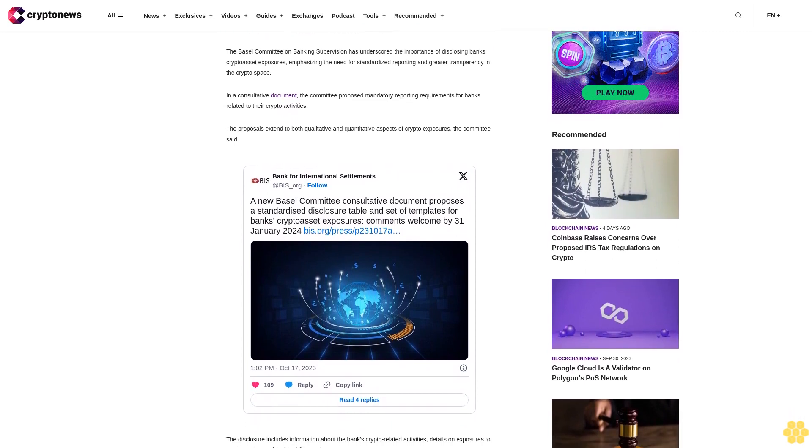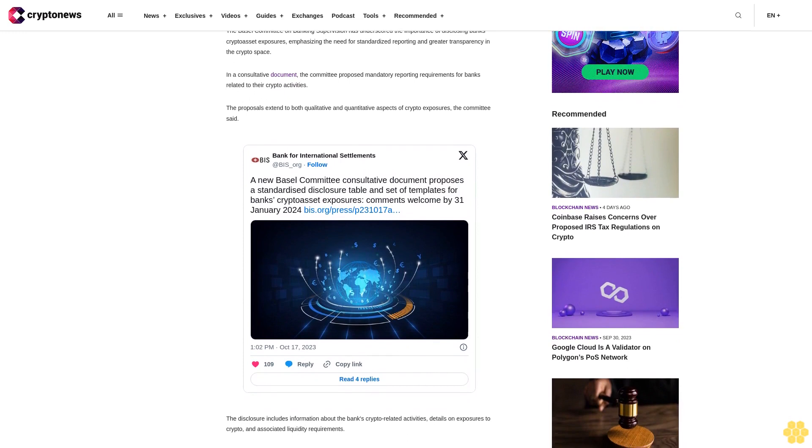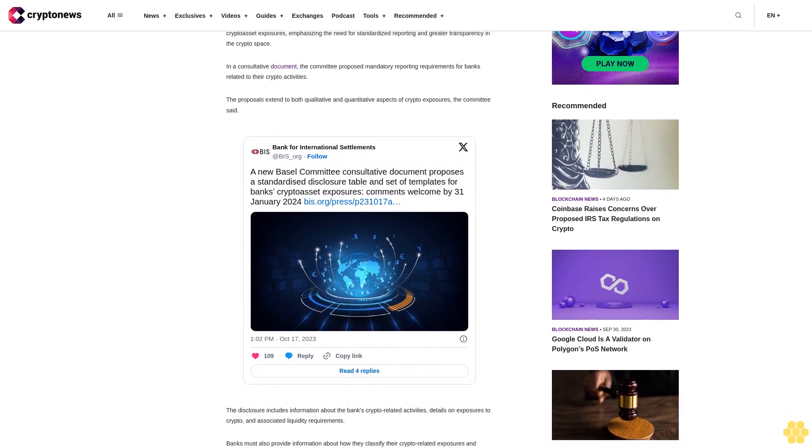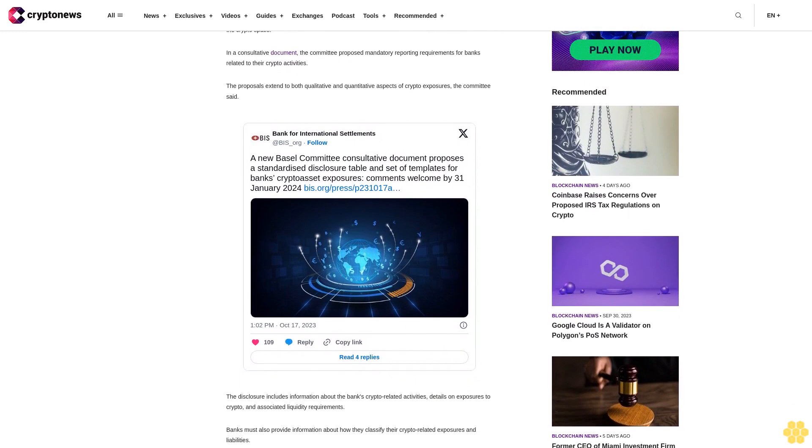By standardizing crypto exposure reporting, the committee seeks to promote market discipline and bridge the information gap between banks and market participants.